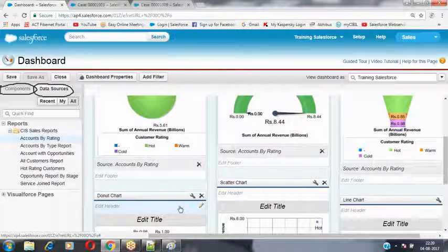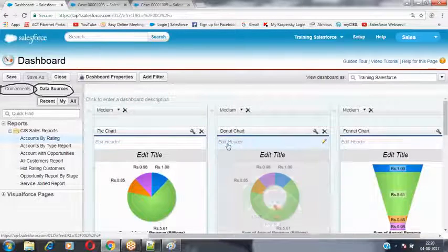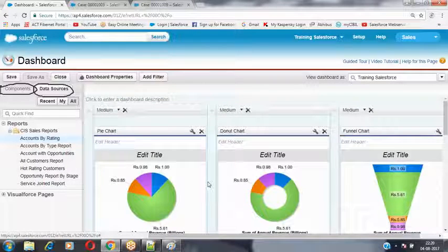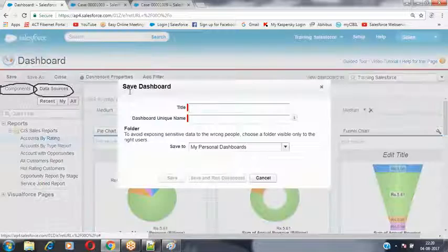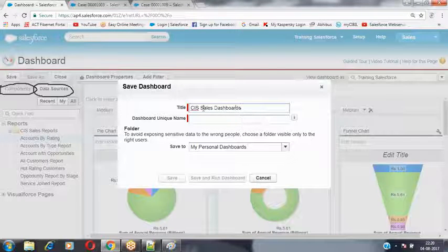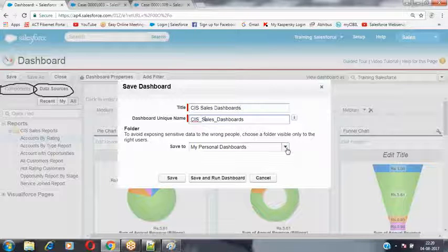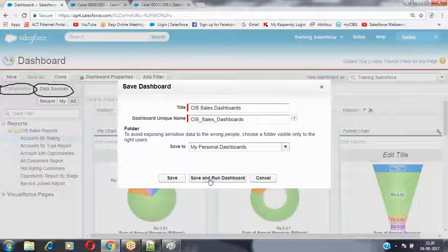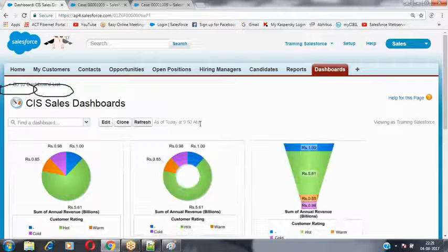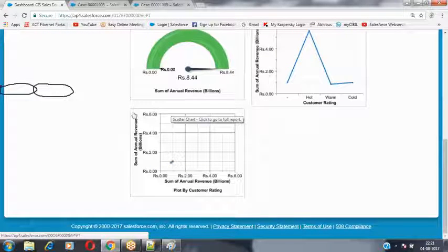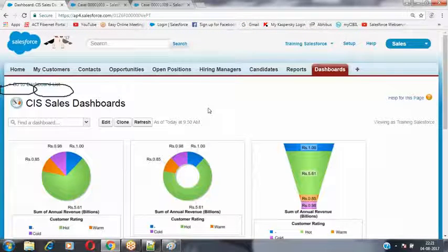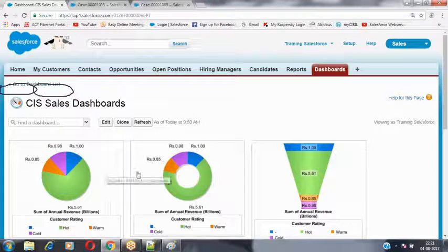The same report — Accounts by Rating — is represented in different chart formats: pie chart, bar chart, funnel chart, scatter chart, line chart, and more. The report is only one; the same report can be presented in multiple formats. Once you are ready, save this dashboard, giving it the name 'CIS Sales Dashboard' inside the Personal Dashboards folder. Click Save and Run Dashboard — it runs and represents the data in the dashboard components.